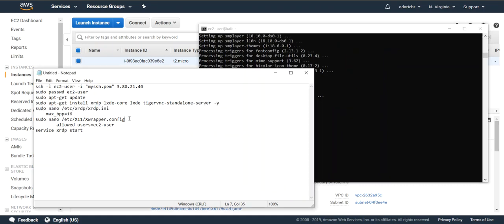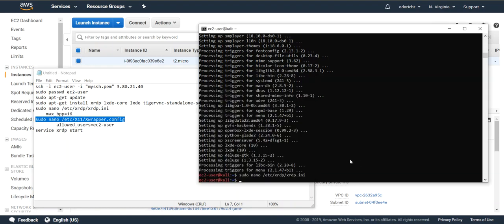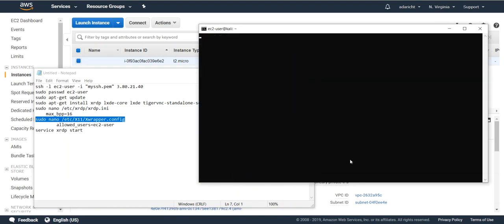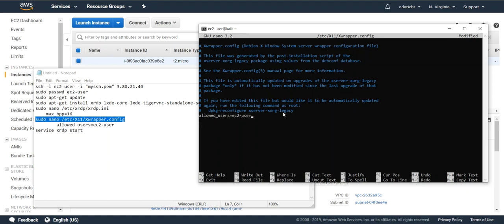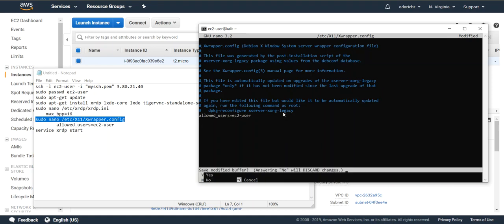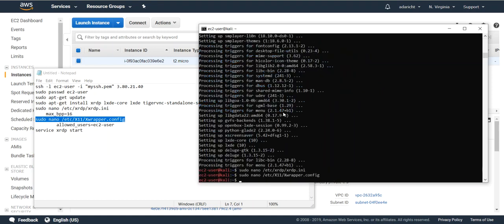One other configuration we want to make is the allowed users. Currently the only allowed user to connect is console. We're going to be using that EC2 user that we reset the password on earlier in our steps. Again control X to exit. Y to save and commit that file.